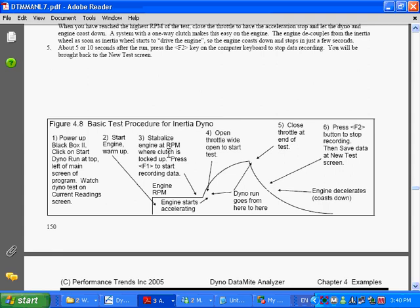If you want good data, you want a clutch that locks up at a fairly low RPM. This is probably not the type of clutch you'll run in your actual car or vehicle, but it gives you better data if it locks up real solid at a low RPM. Get things spinning, everything spinning.